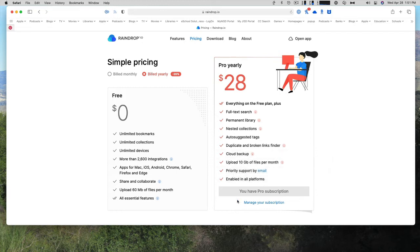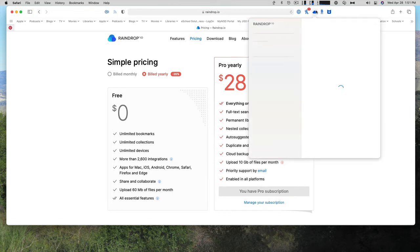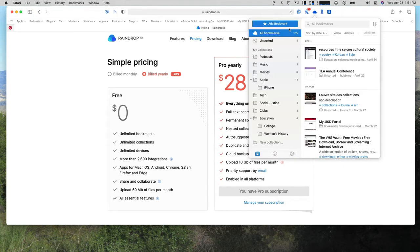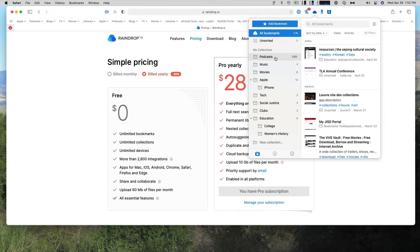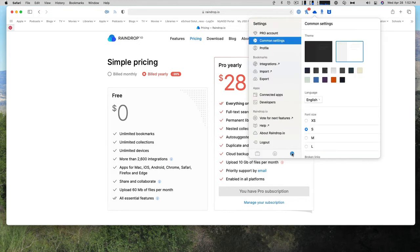And I went ahead and got a yearly subscription to it. So let's go to the browser extension here, and you have all of your bookmarks, just the ones that have been unsorted, and then all of your collections or folders, and then how many bookmarks are in each of those folders.